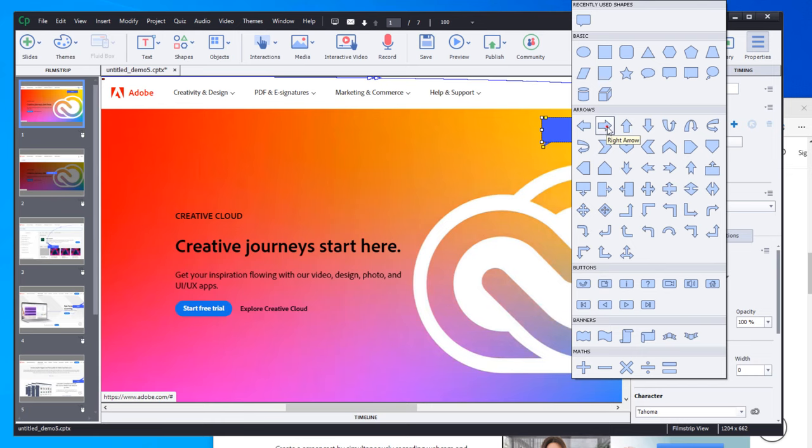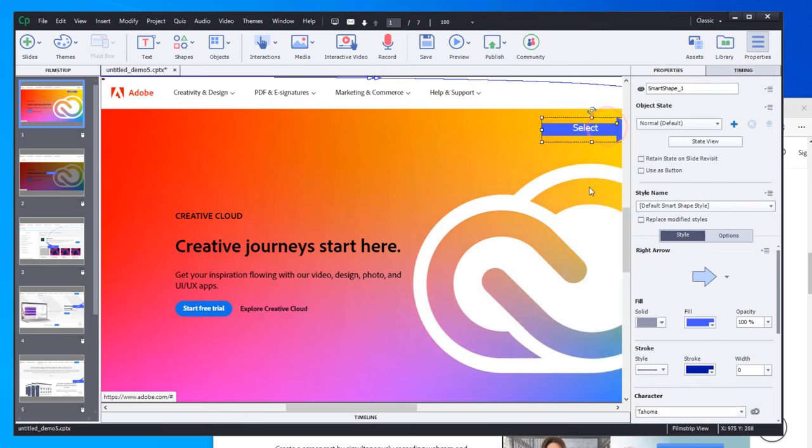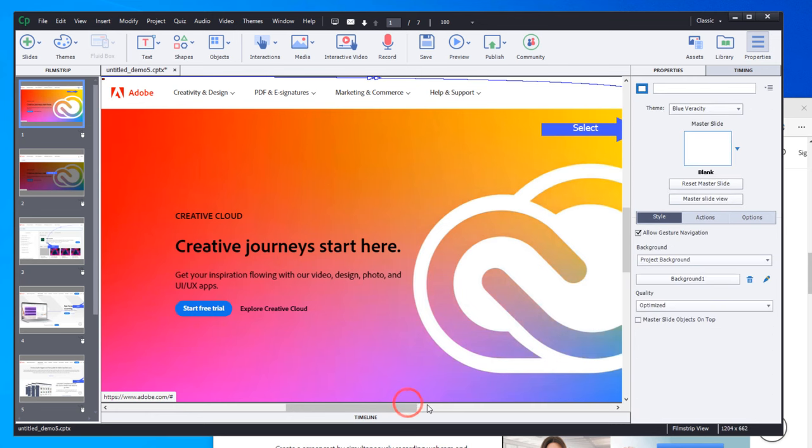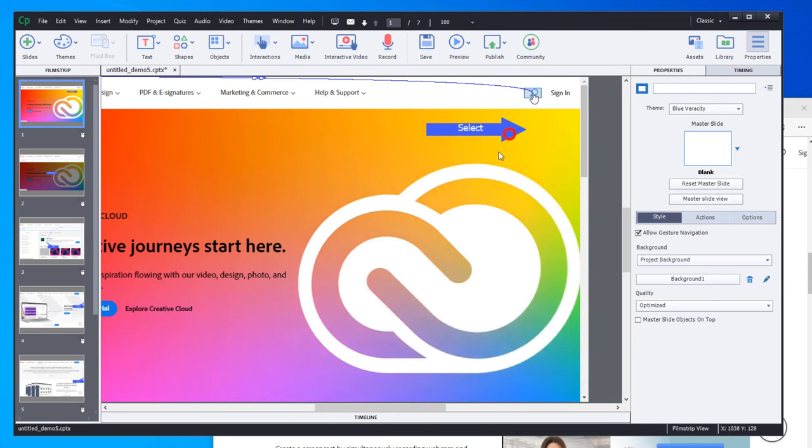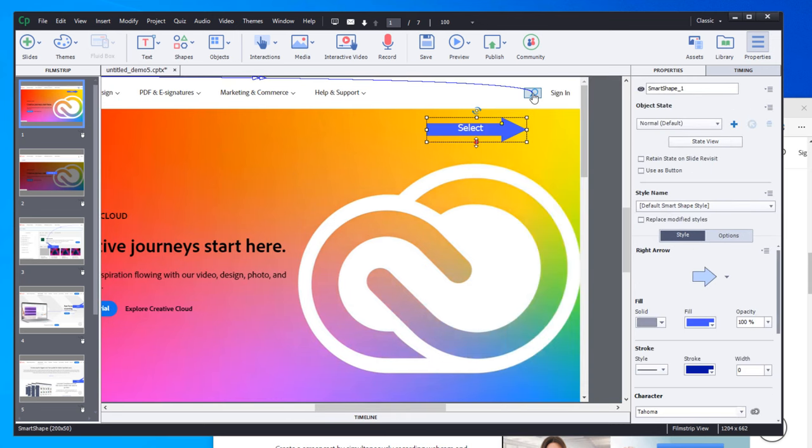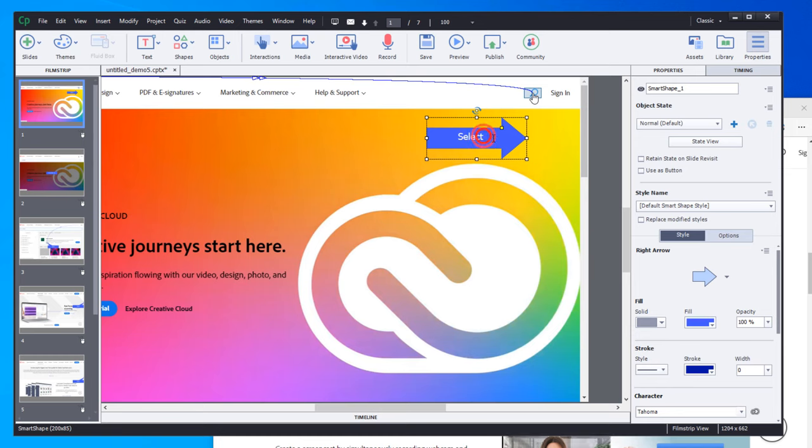And then, of course, you just simply need to resize it and edit the text as you normally would.